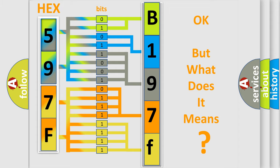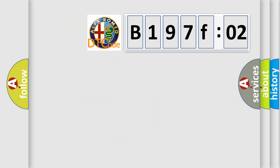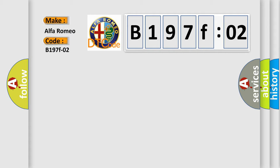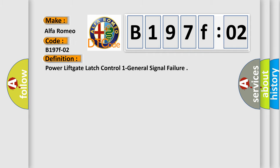We now know in what way the diagnostic tool translates the received information into a more comprehensible format. The number itself does not make sense to us if we cannot assign information about what it actually expresses. So, what does the Diagnostic Trouble Code B197F02 interpret specifically for Alfa Romeo car manufacturers?